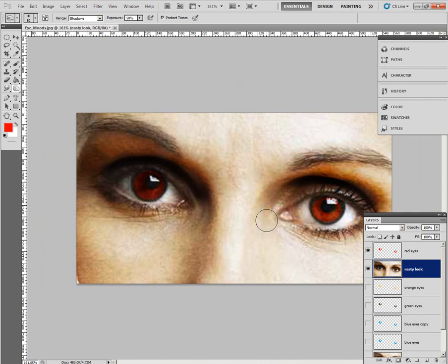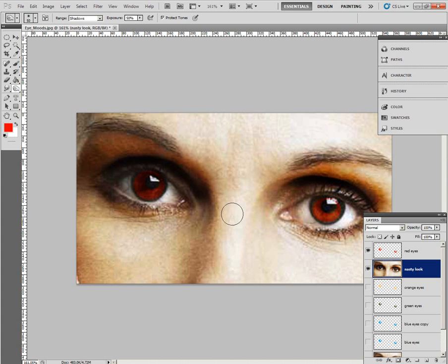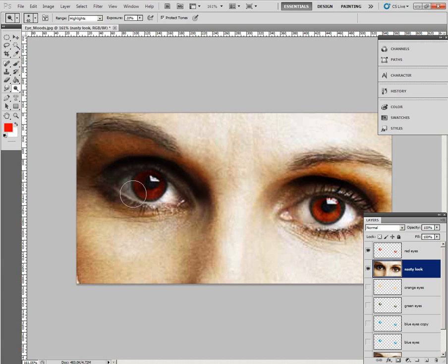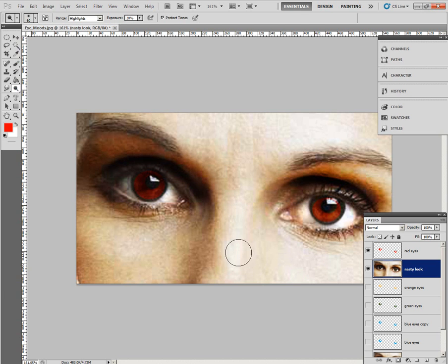Now use the dodge tool to slightly lighten the eyes again. All right, dodge tool, highlights, 20, it remembered it from the last time we're on here, so one click, two clicks, third, fourth, one, two, one, two, and to make things even more spooky, choose the sponge tool.